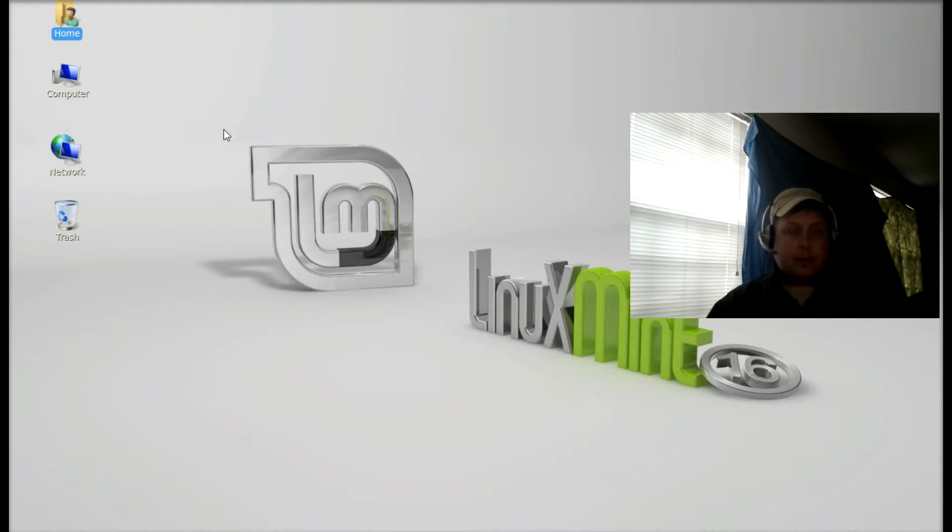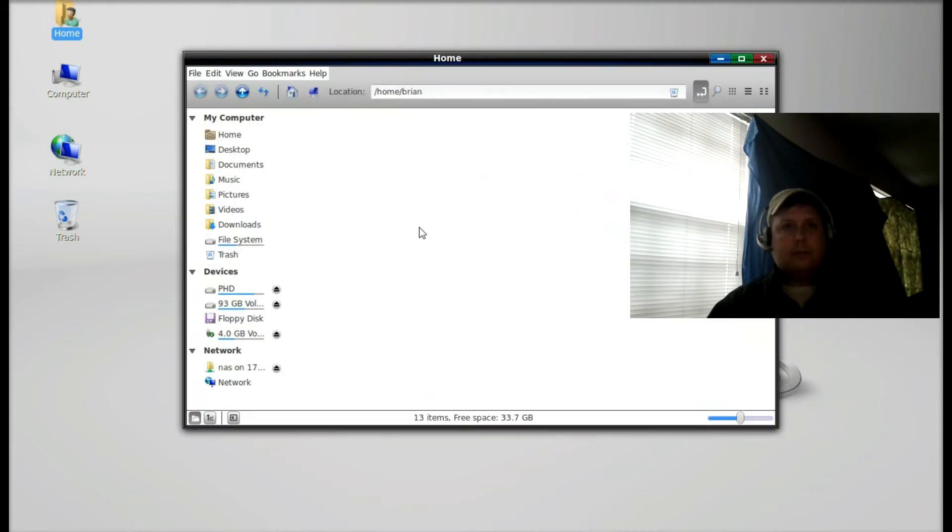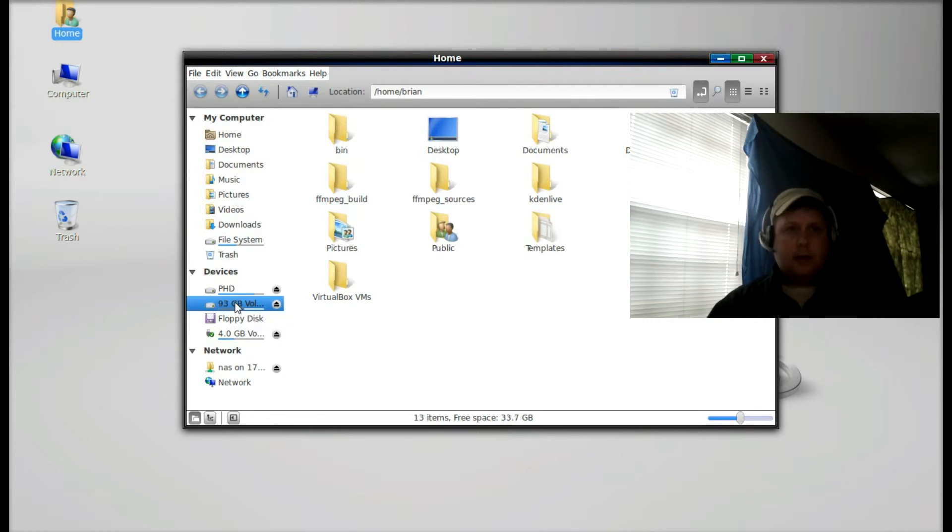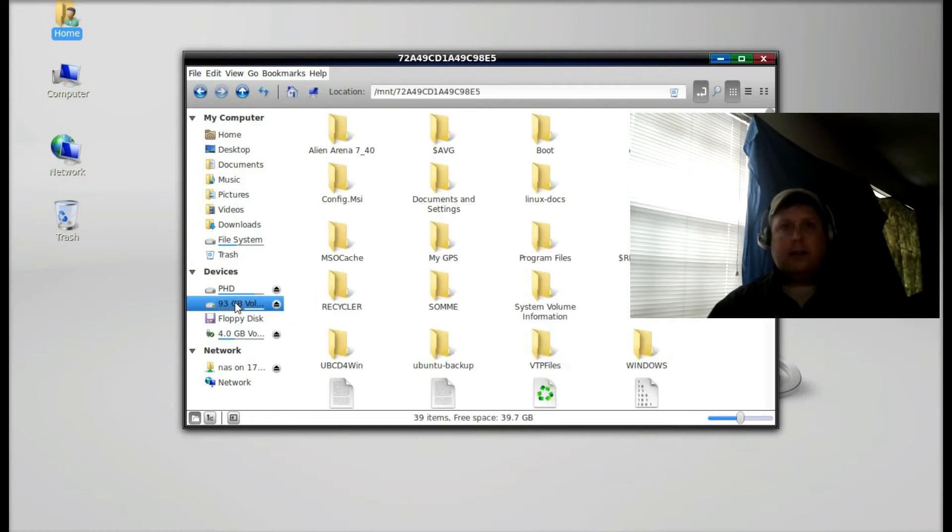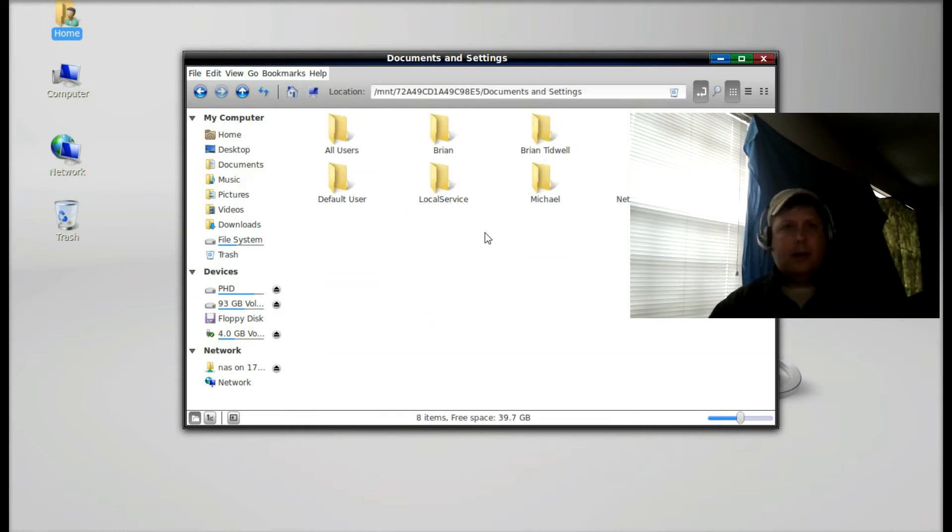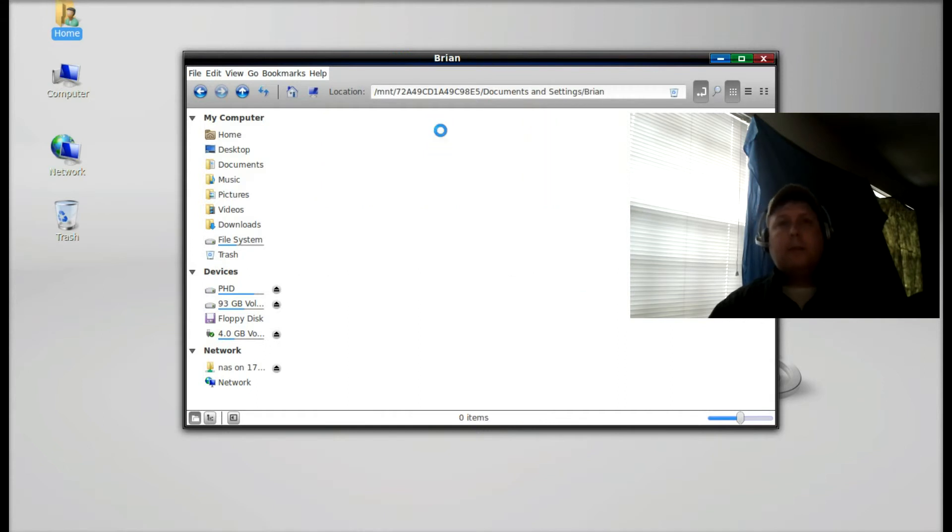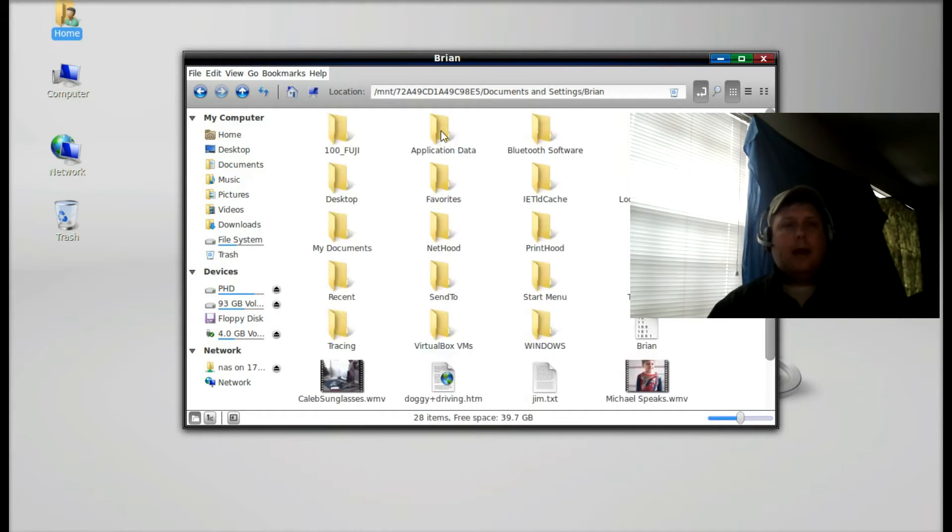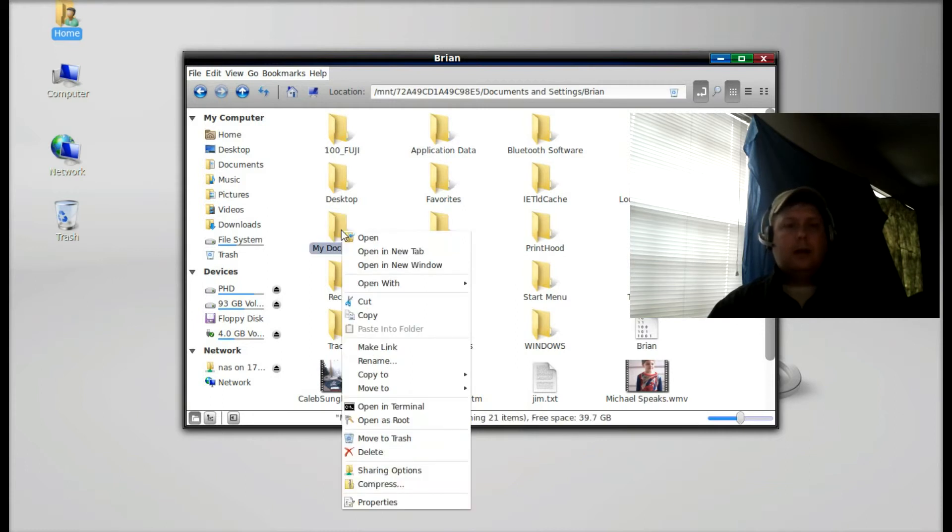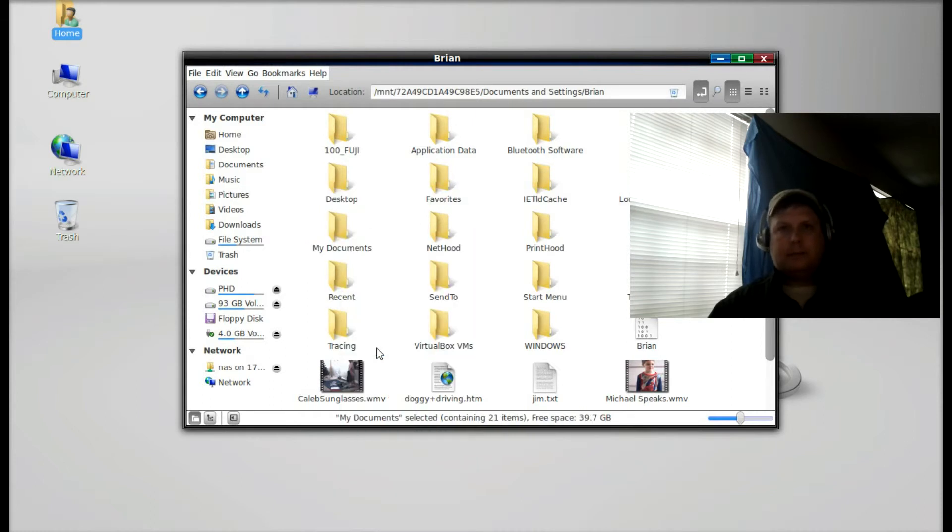Go ahead and open up your home directory. You'll see that 93 gigabyte Windows XP partition off on the left. Go ahead and select that. User profiles on Windows XP live in this Documents and Settings folder, so go ahead and open that and find your user folder. In my case it's Brian. There's My Documents. What I'm going to do is right click on that and click make link.